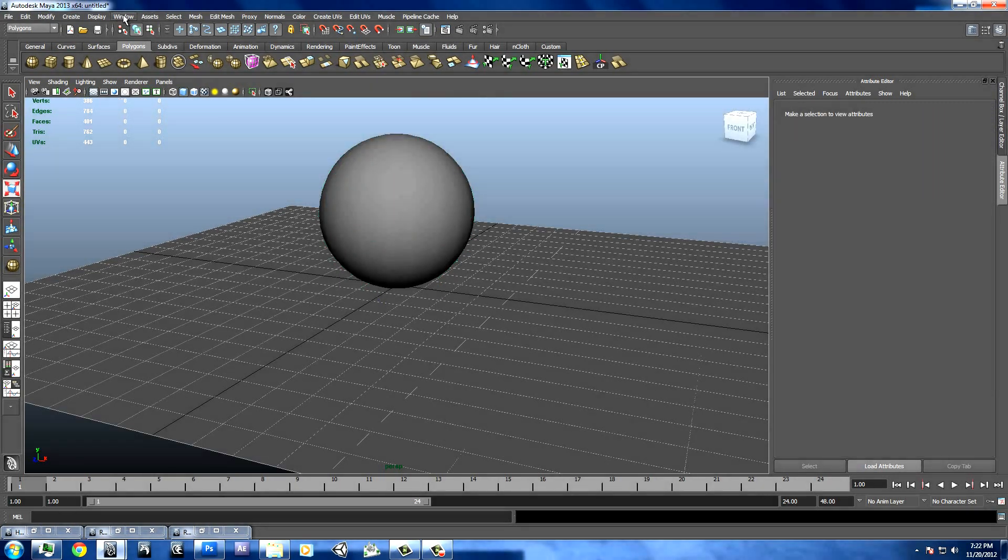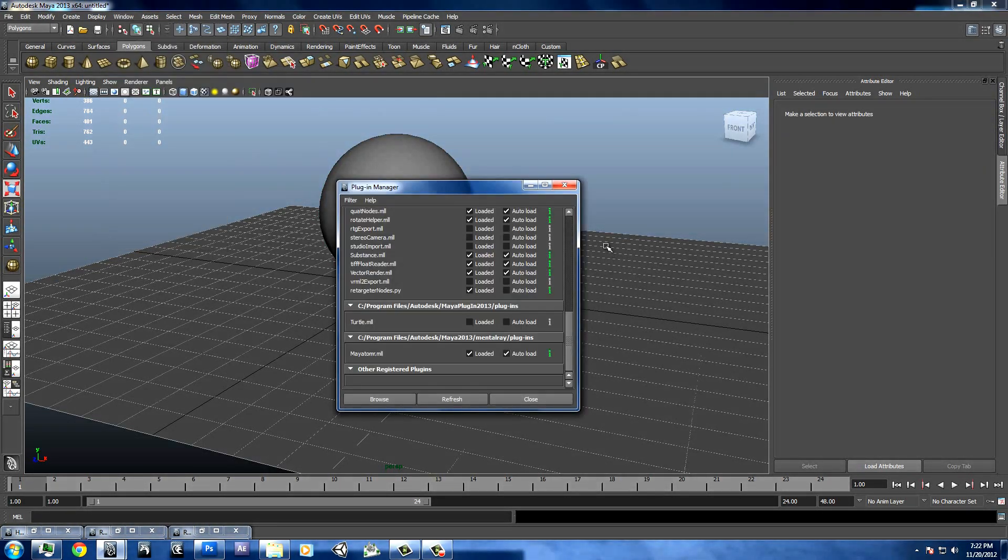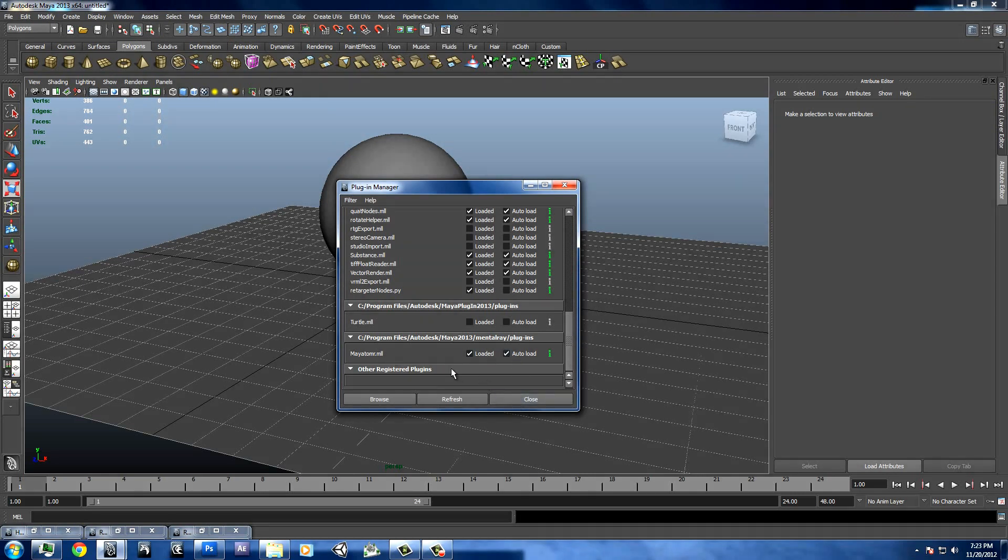Now, before we apply our material, we have to go to our plugin manager and make sure that myatomer.ml is actually enabled. Otherwise, mental ray won't show up as one of our renderers.